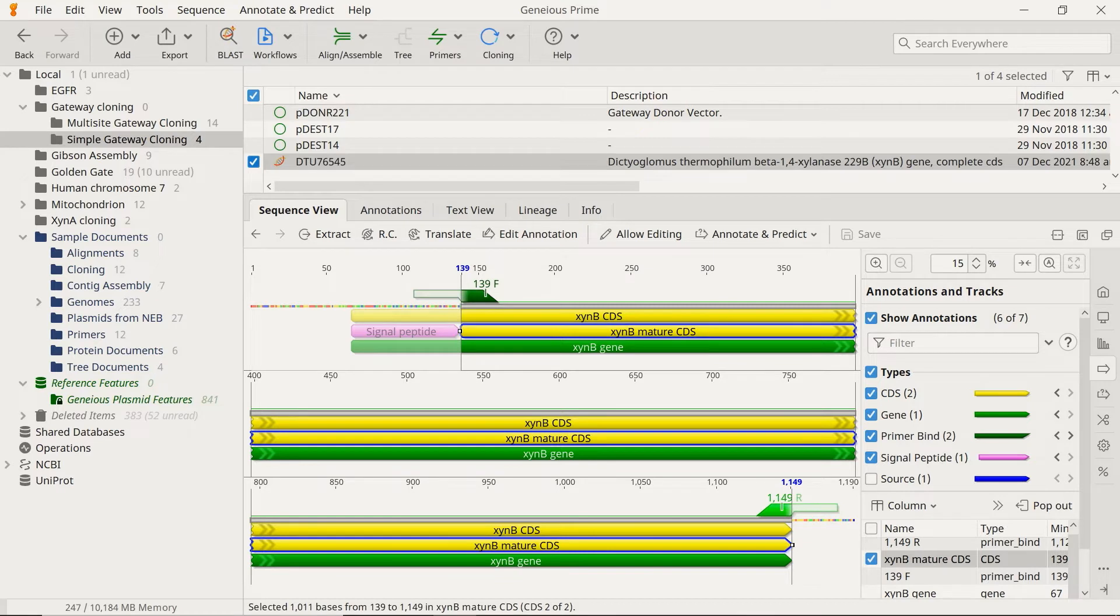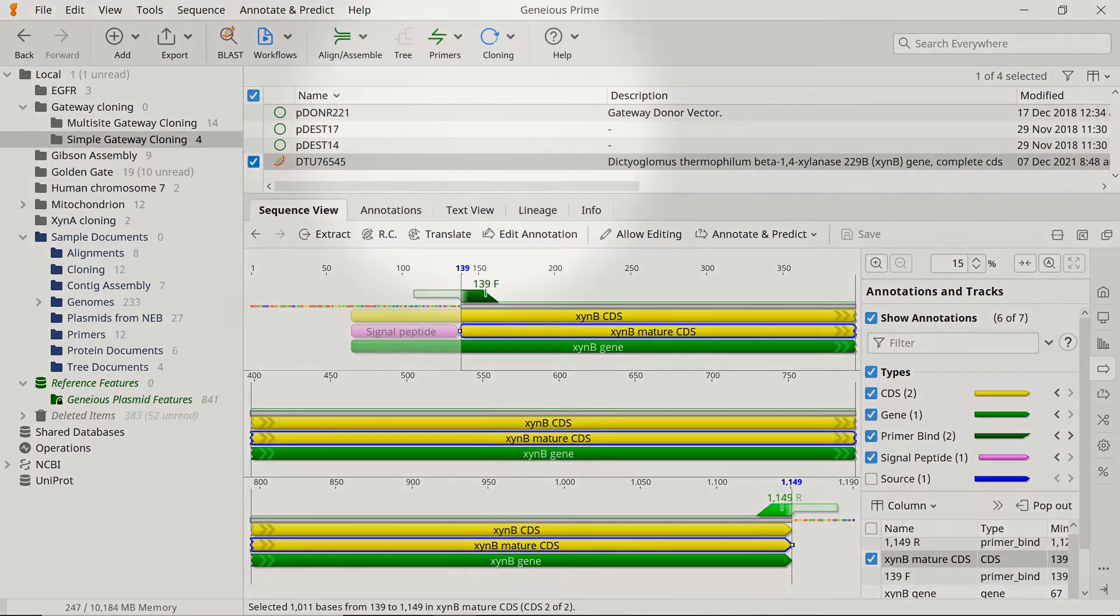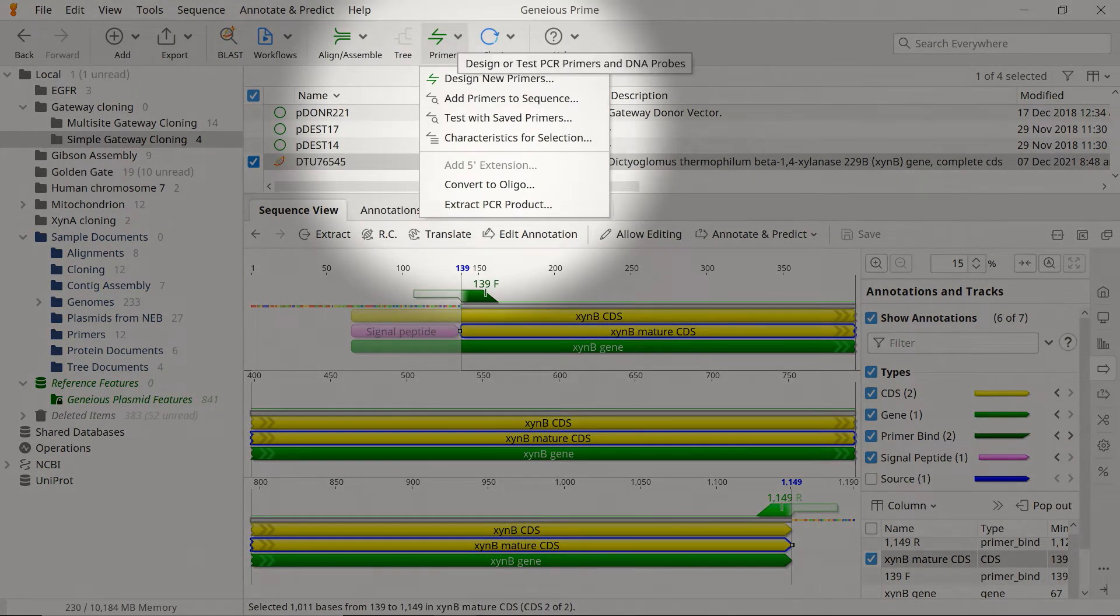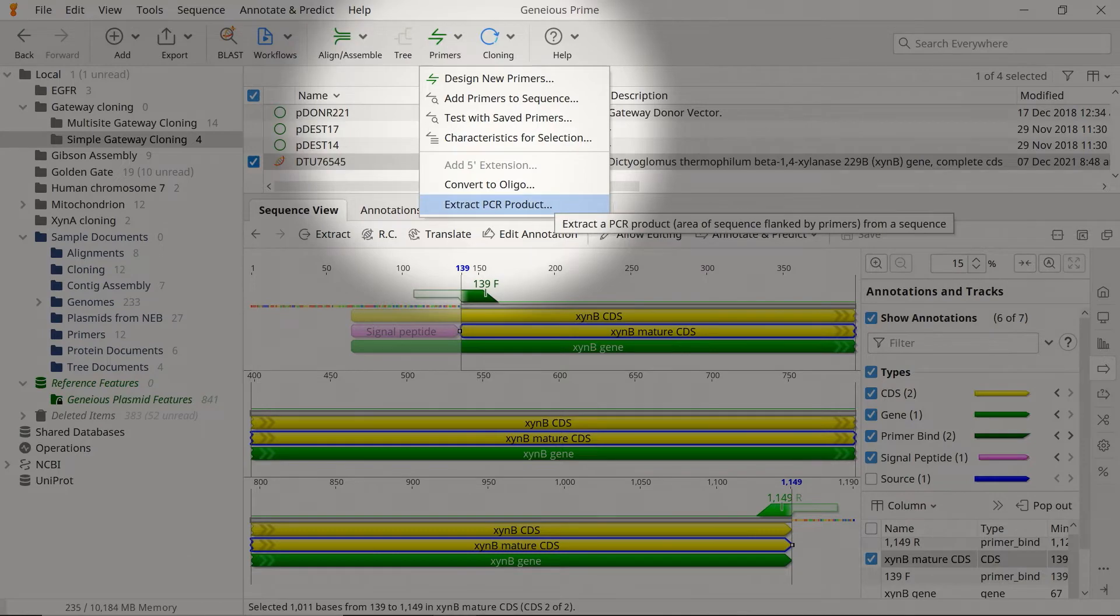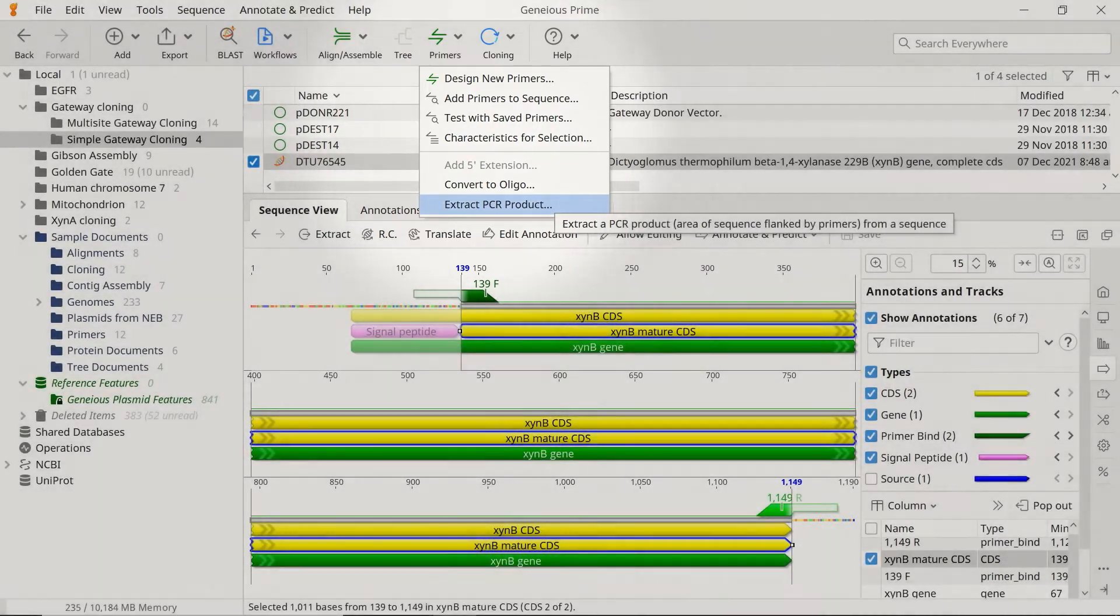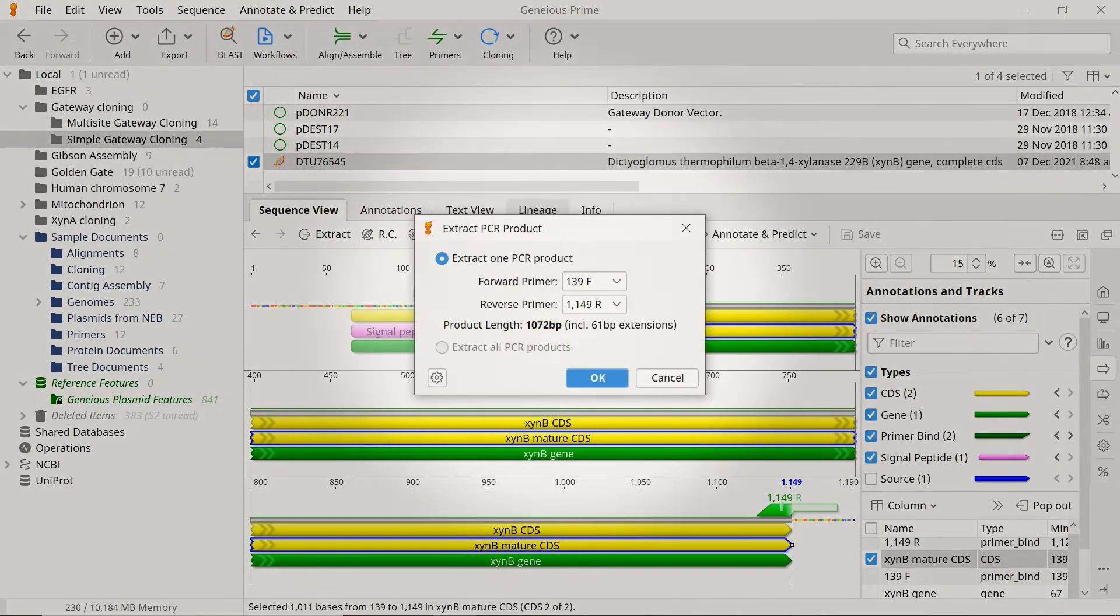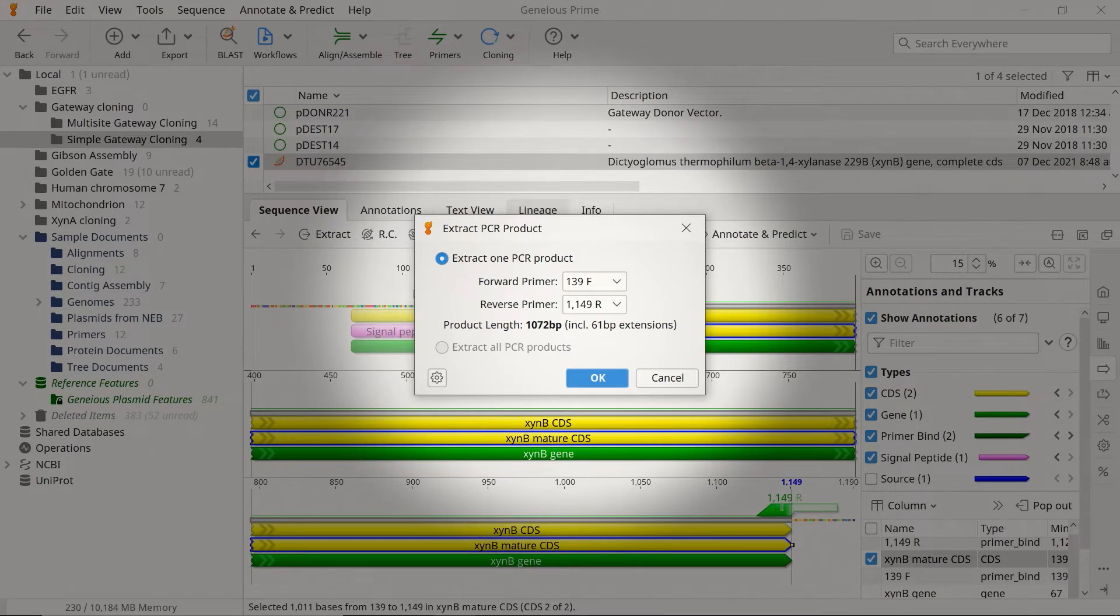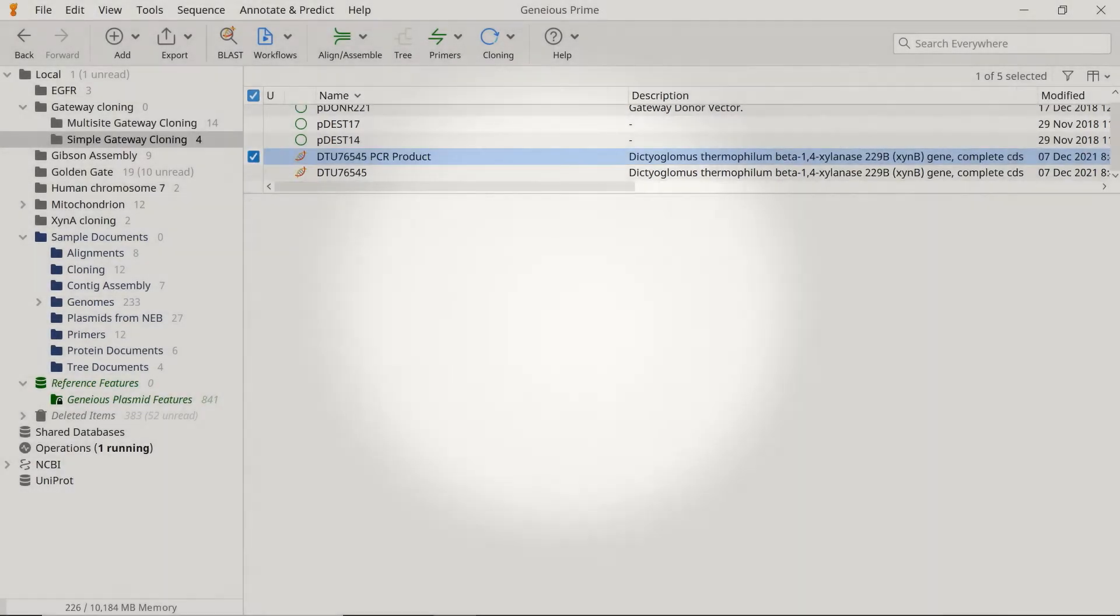With the primers designed, let's simulate a PCR to extract the region flanked by the new primers. Go to the Primers button, and choose Extract PCR Product. Use the drop-down menus to select the primers you designed earlier, and click OK to extract the product.